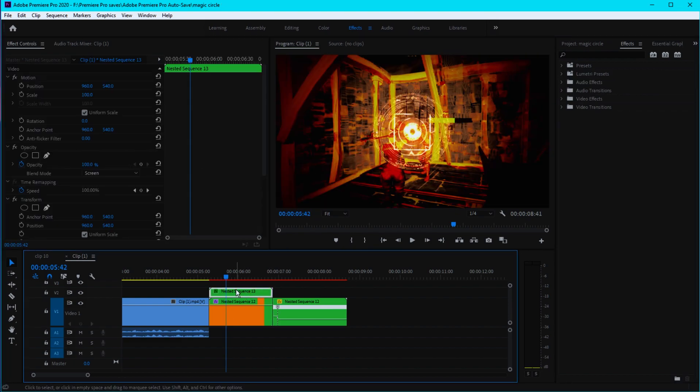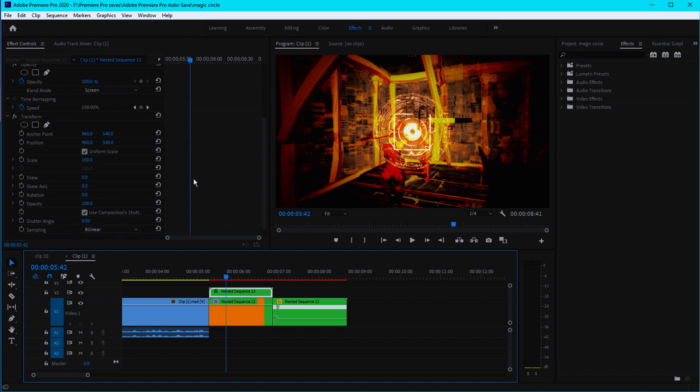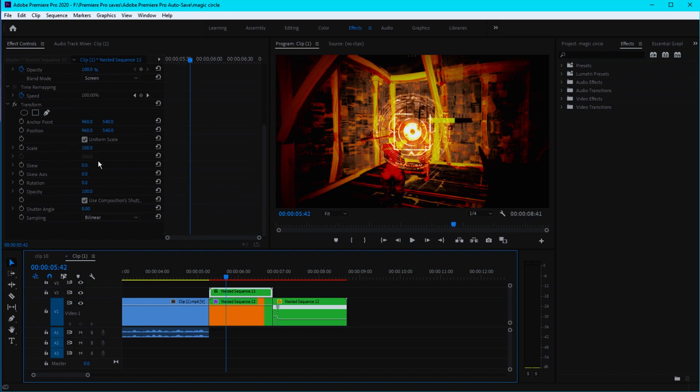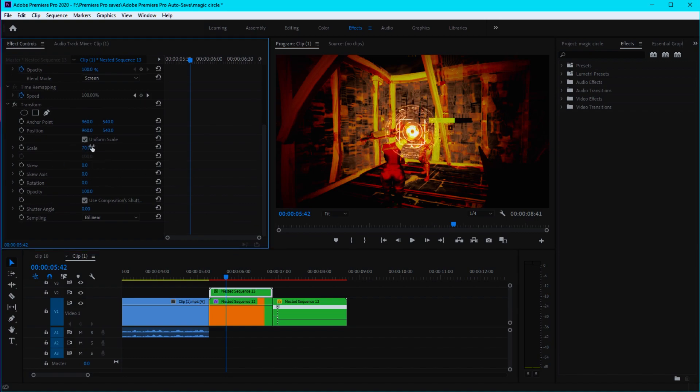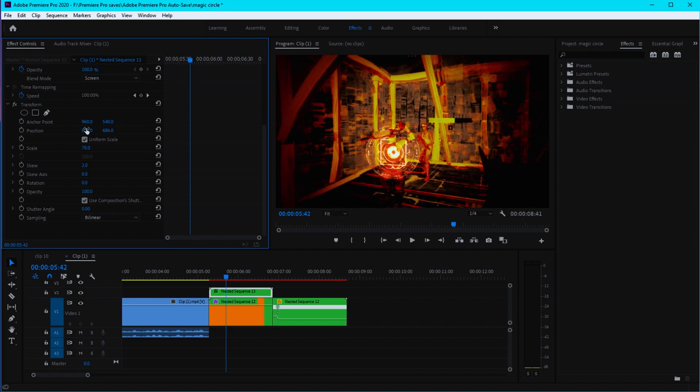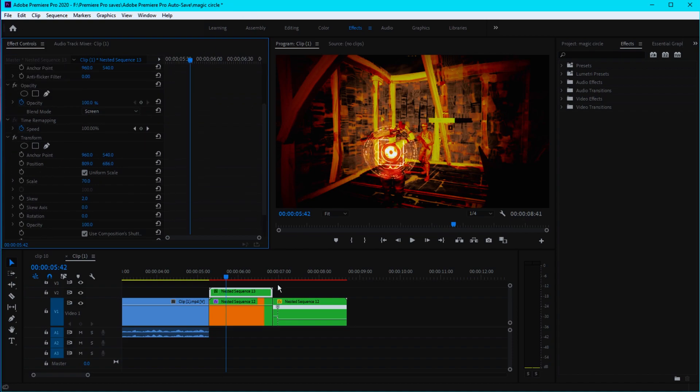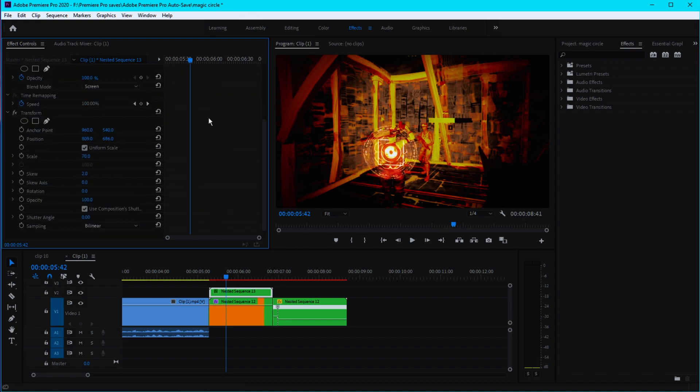Select the overlay and change the scale to around 70. Change this value to around 2 and change the position so it is on top of the character.